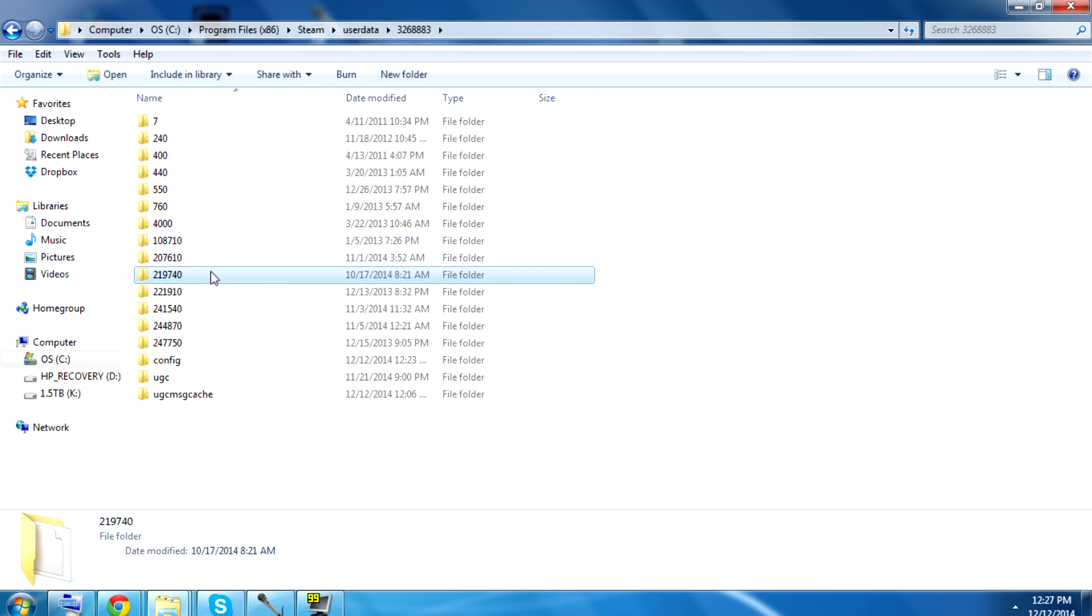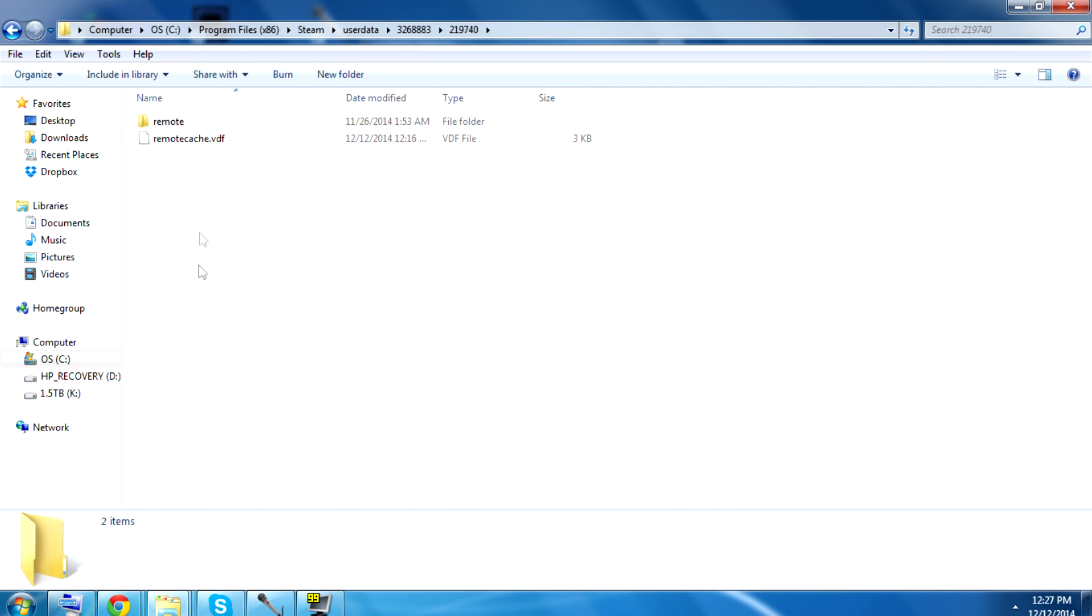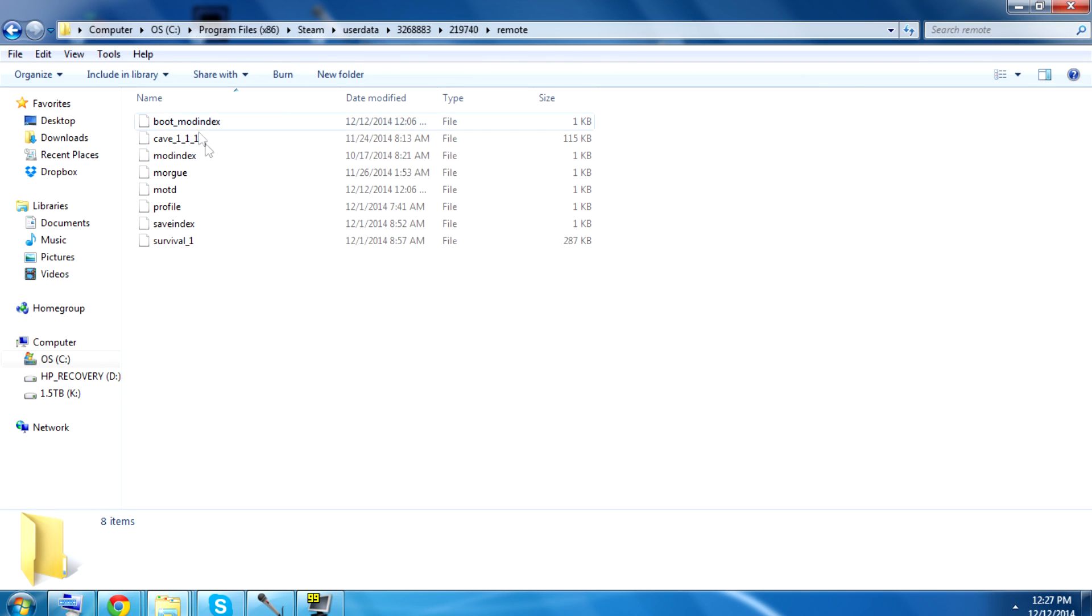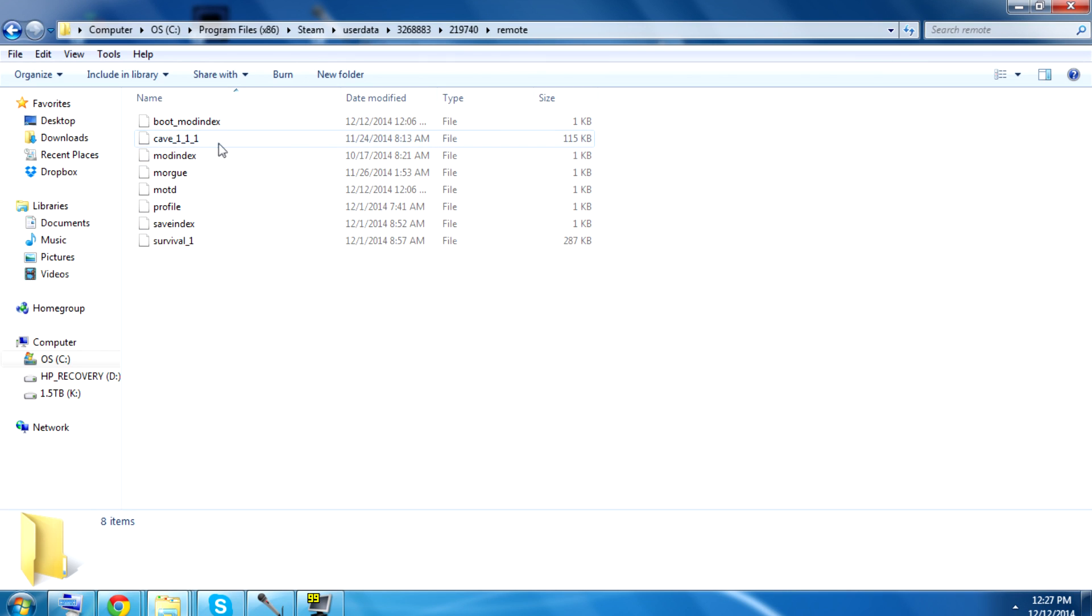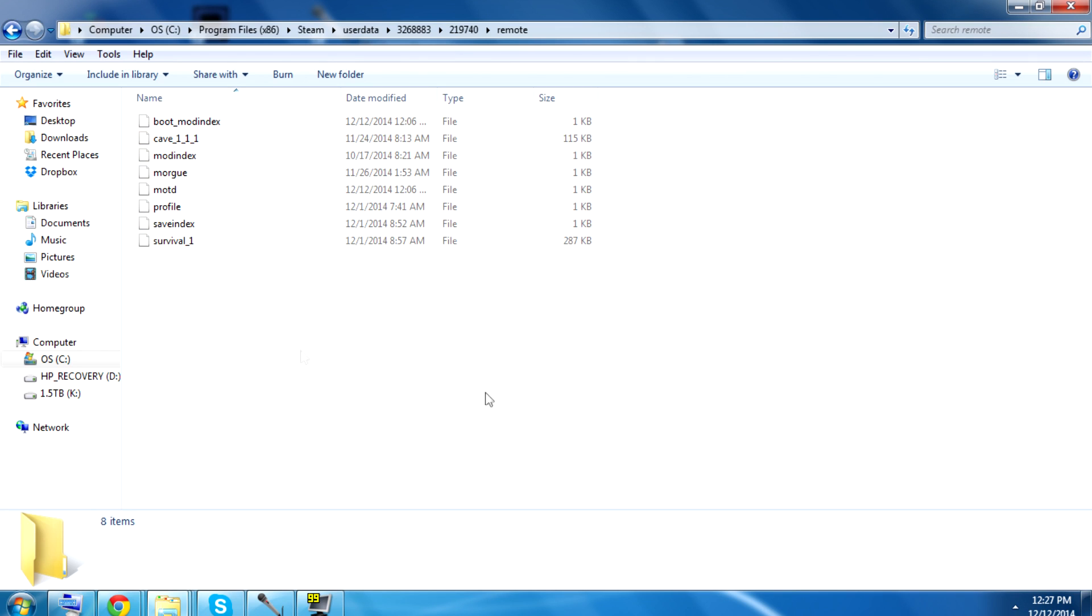That's your Don't Starve Save folder. You can verify it by... You'll see these folders directly inside of it, and then inside of that, you'll see stuff like Survival 1. Those would be like the worlds. I think maybe that's your underground world for that, yeah, that sort of stuff.